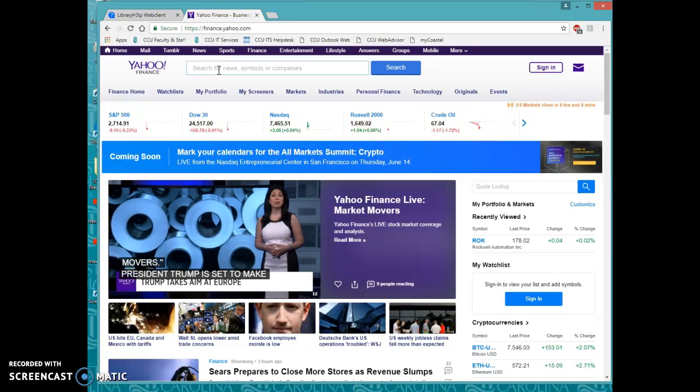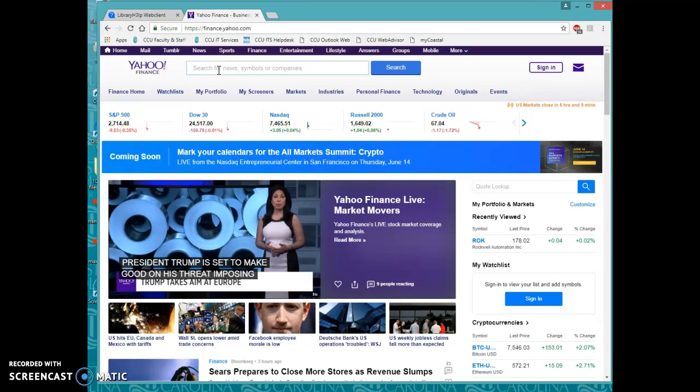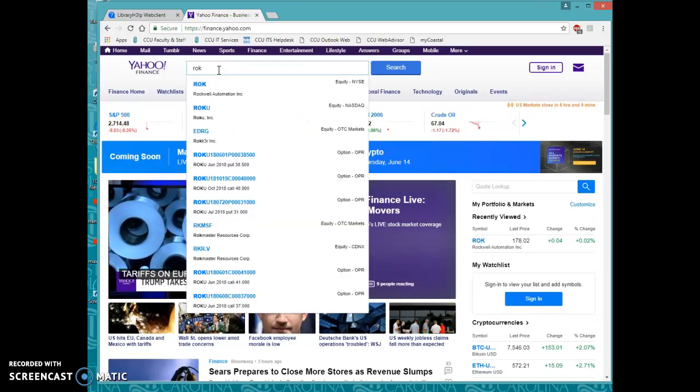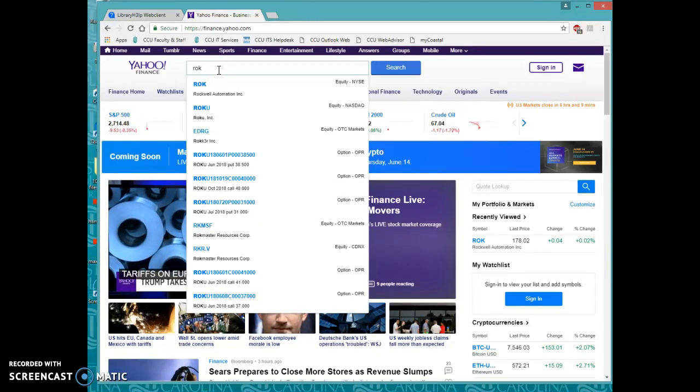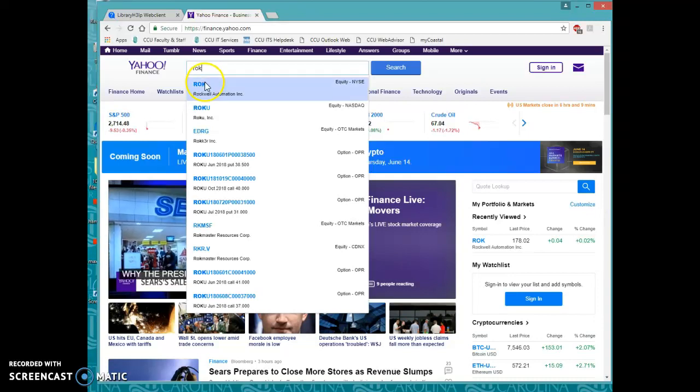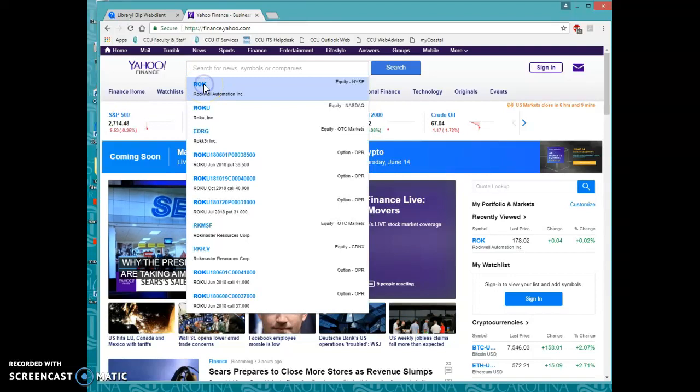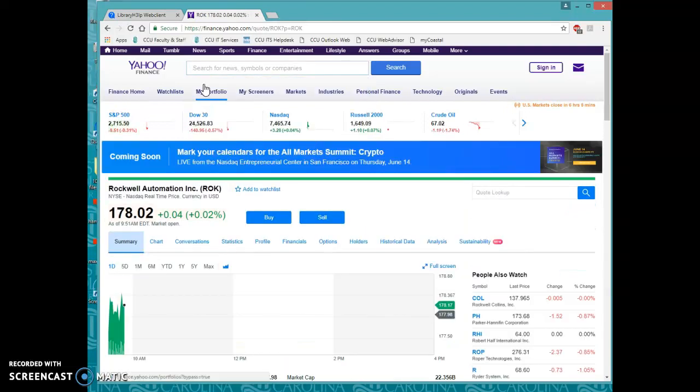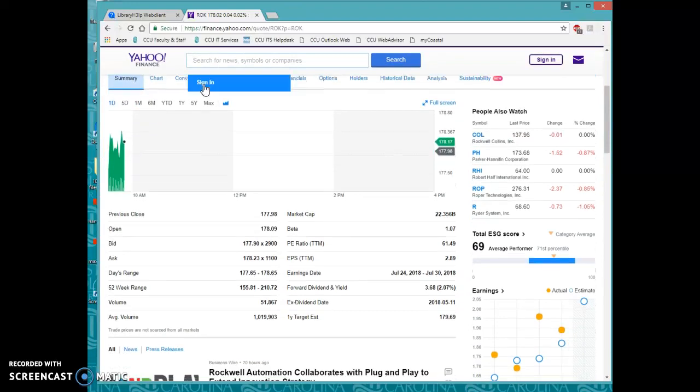So for instance, let's say my company is Rockwell Automation. I'm going to put in their ticker symbol, which is R-O-K, and then I'm going to click this here. And I am brought here.